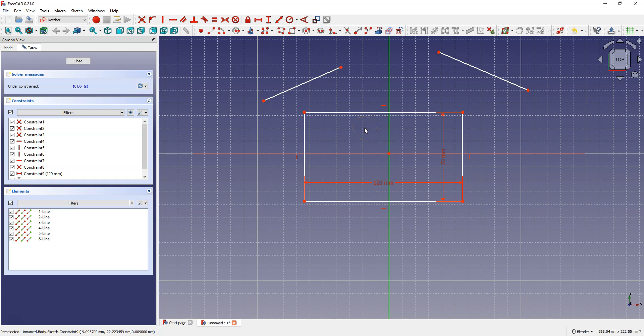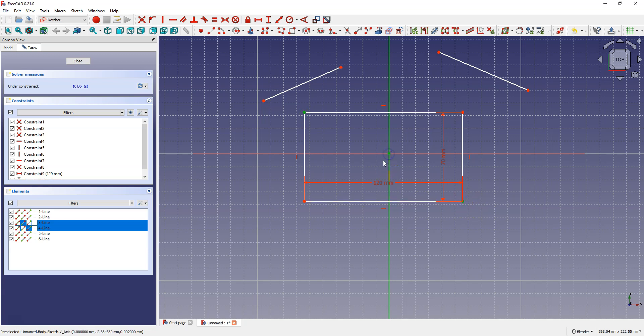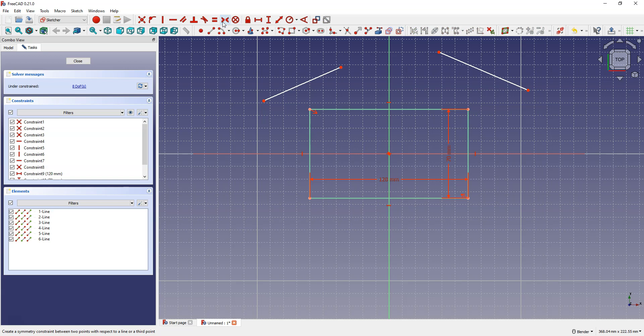Symmetry constraints can be added about an axis of symmetry or about a point. Select this point, this point, and this point, then select Constrain Symmetrical. The rectangle is now placed symmetrically about both the X axis and the Y axis. When using the symmetry constraint, you can add it relative to a line or relative to a point — the last selected geometry is the line or point of symmetry.